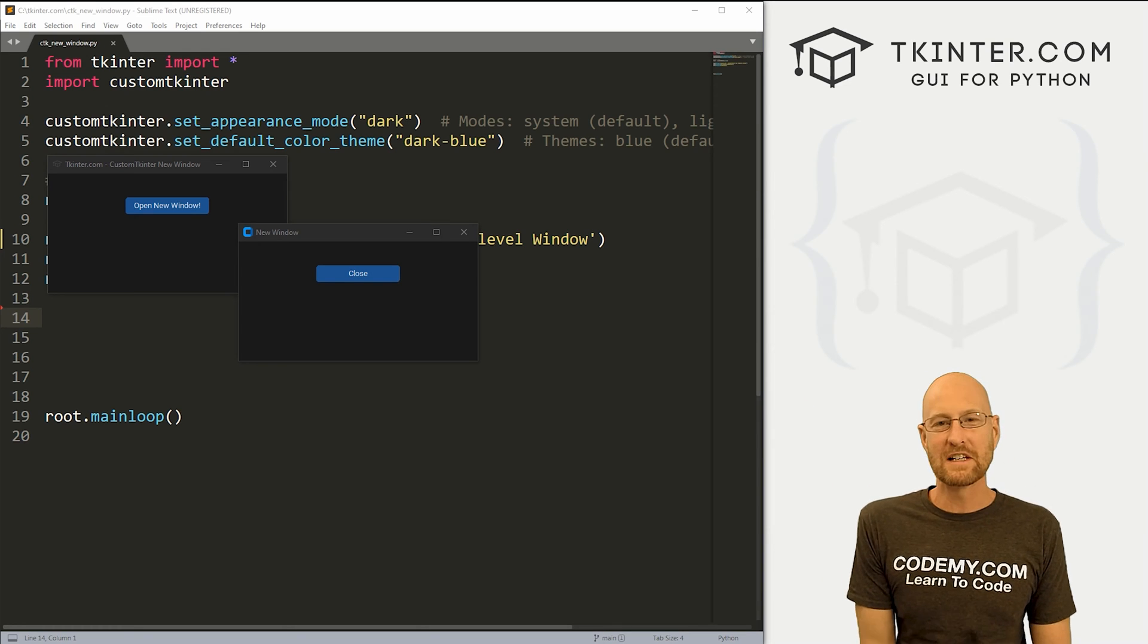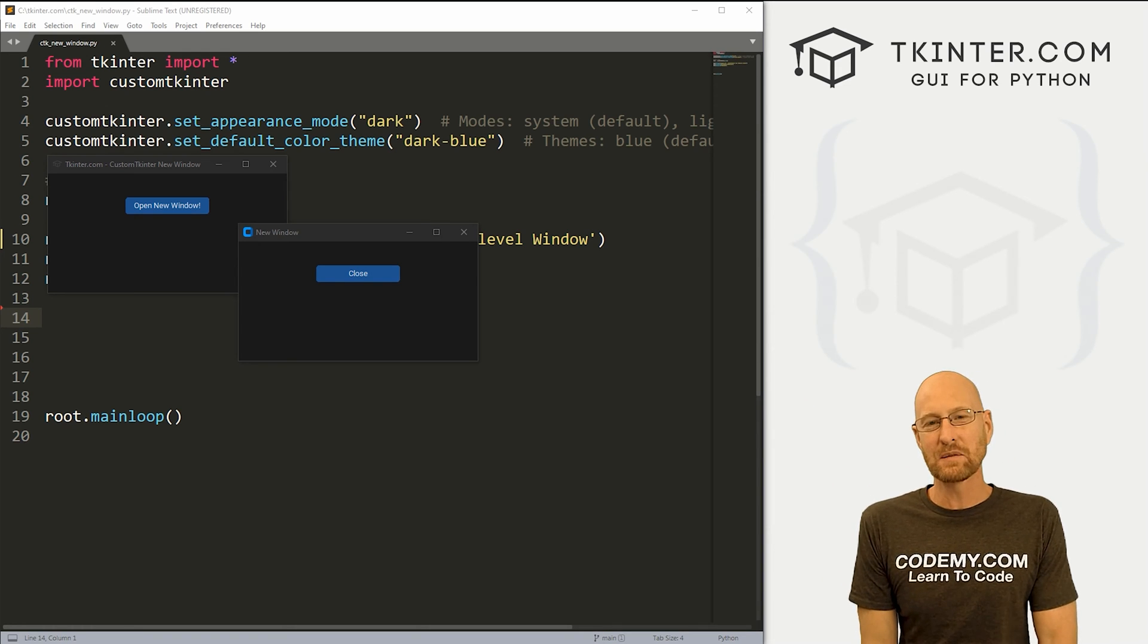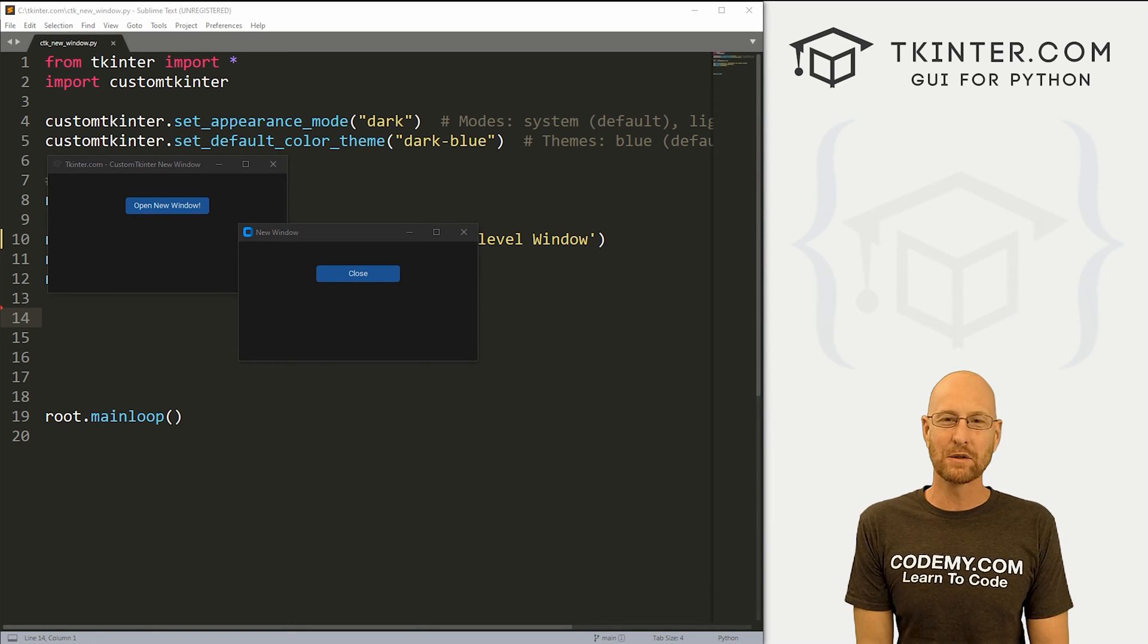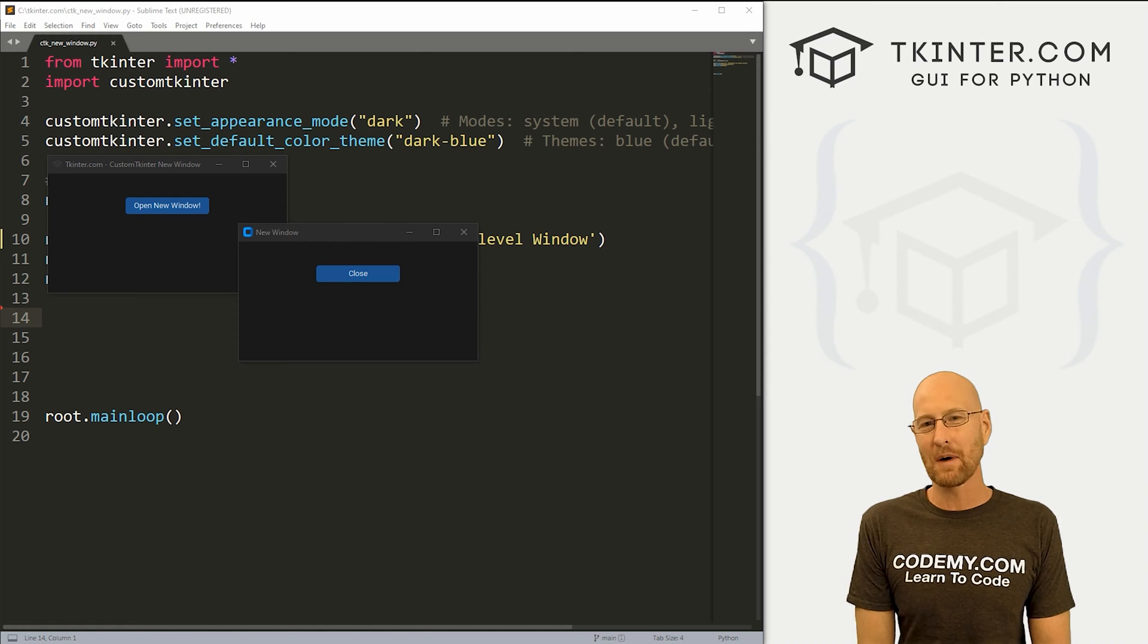What's going on guys, John Elder here from tkinter.com. And in this video, I'm going to show you how to create new windows with custom Tkinter and Python.